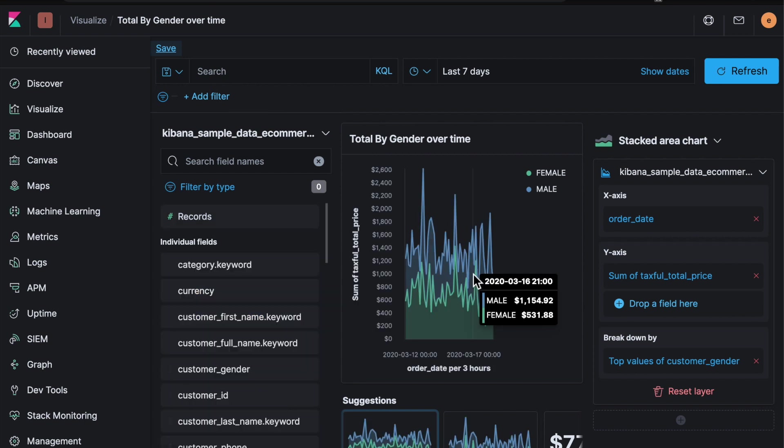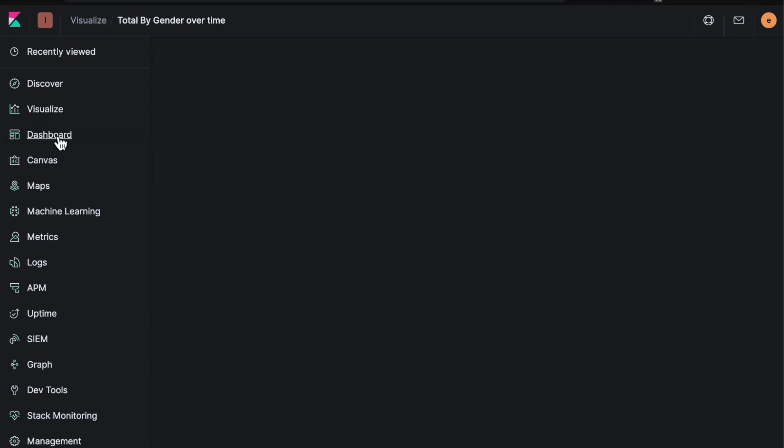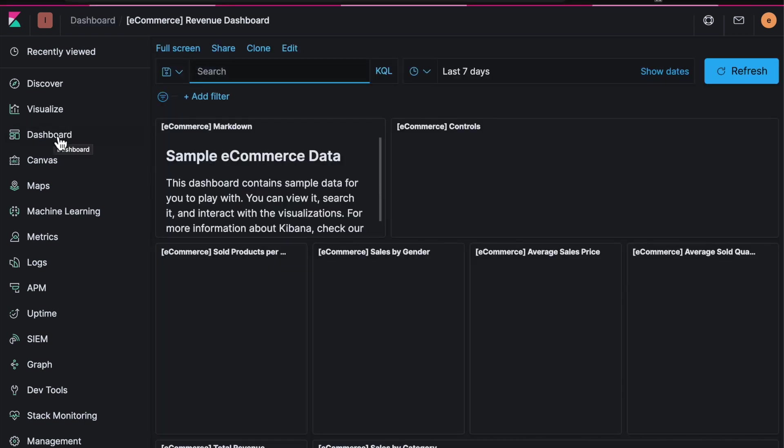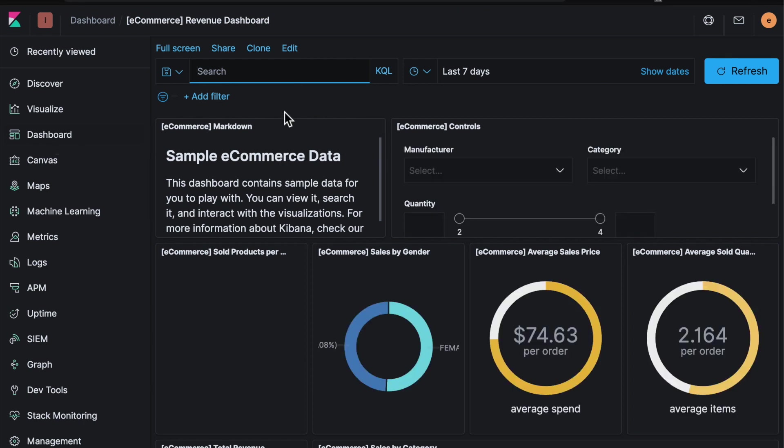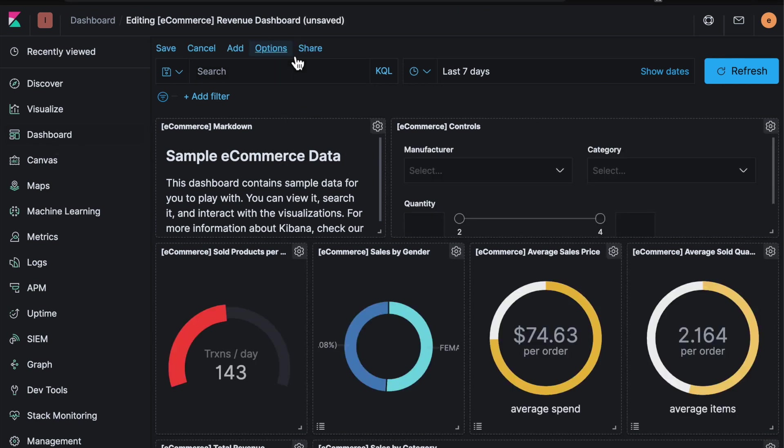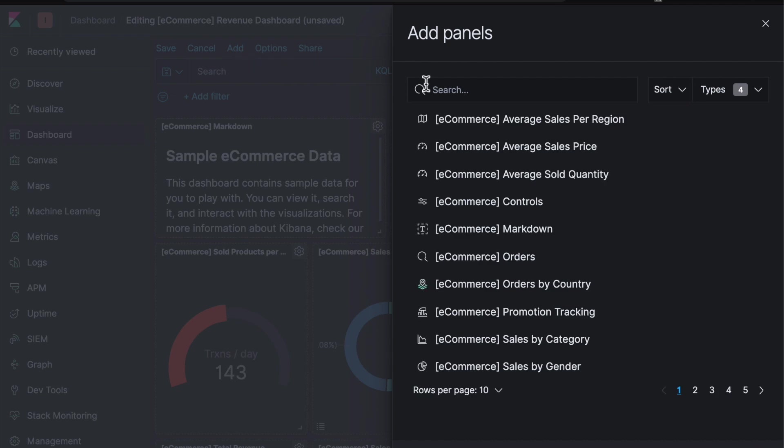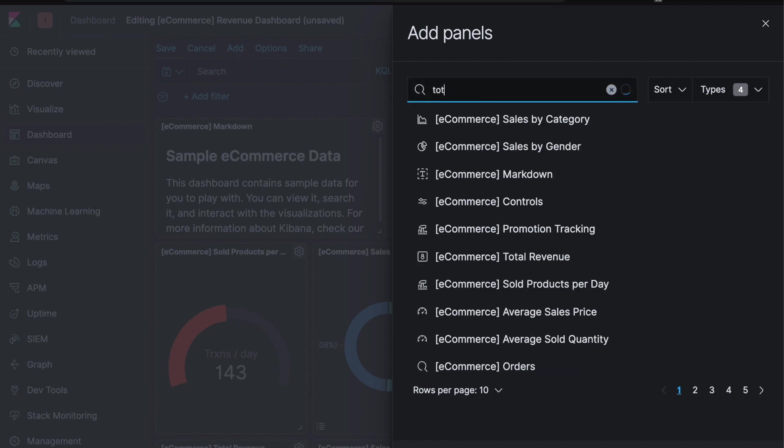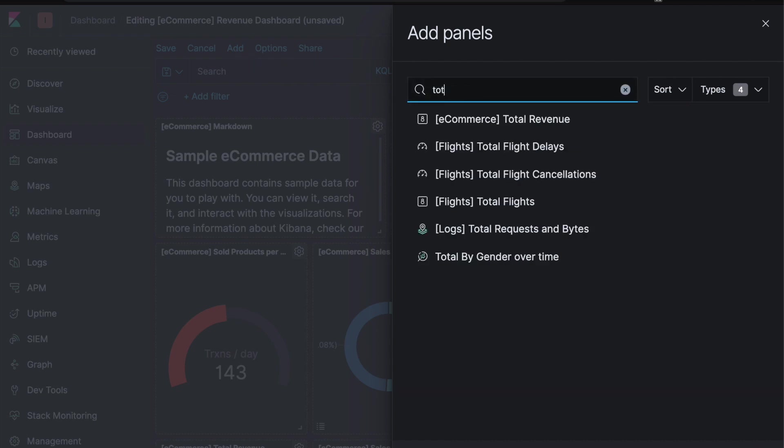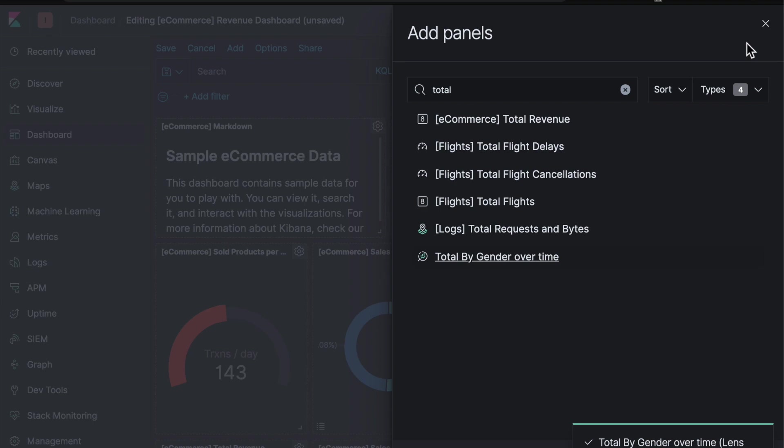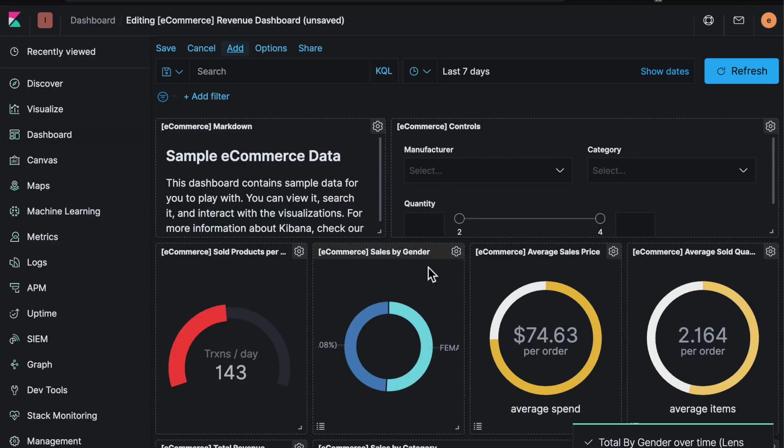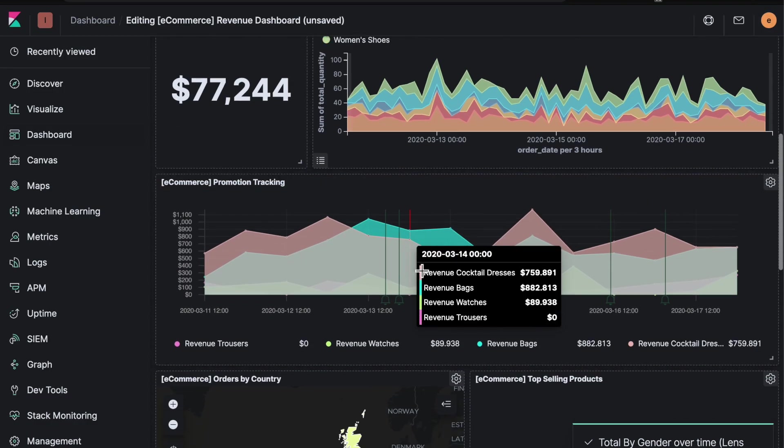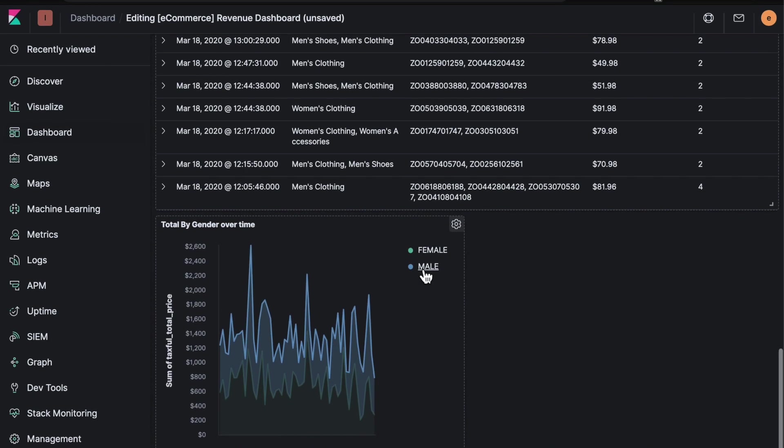And now we can add this visualization to an existing dashboard. So if I come back to dashboards, here's the e-commerce dashboard that we saw before. I can hit edit. I can hit add. If I search for... You'll see here's the lens visualization we just created. Select it. It's going to add that to the dashboard. It's going to add it at the bottom. So if I scroll down here. Here's the visualization we just built.